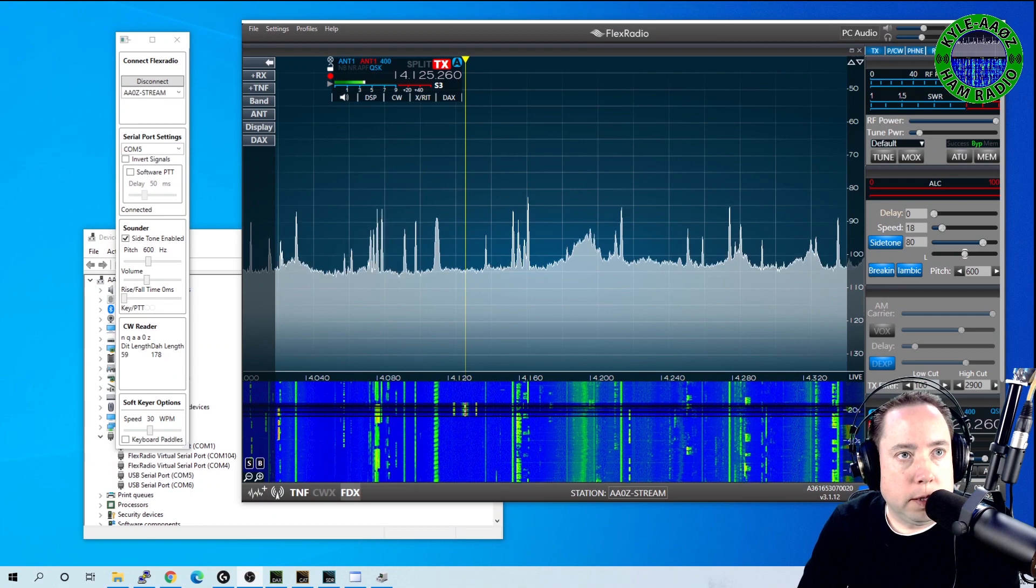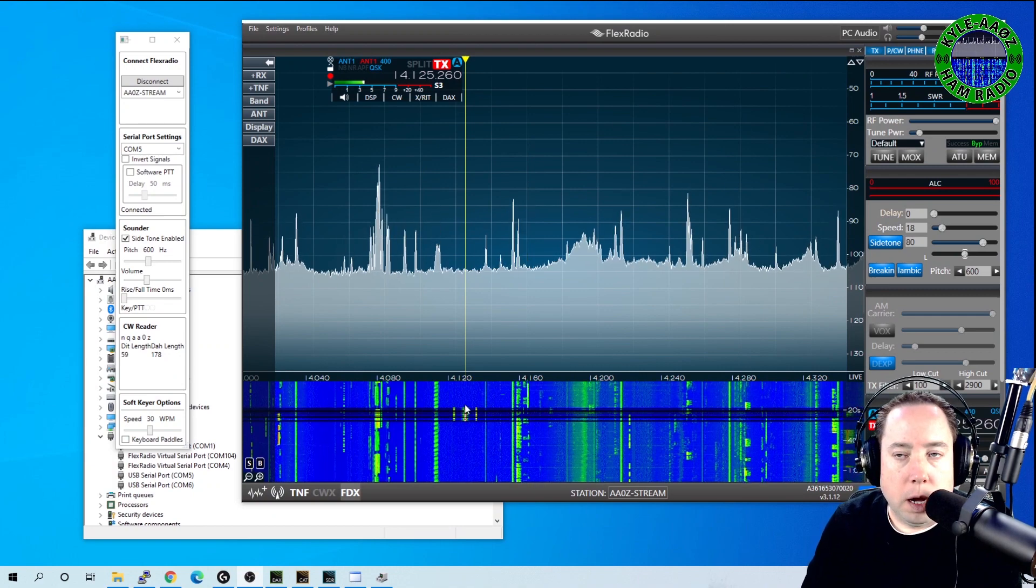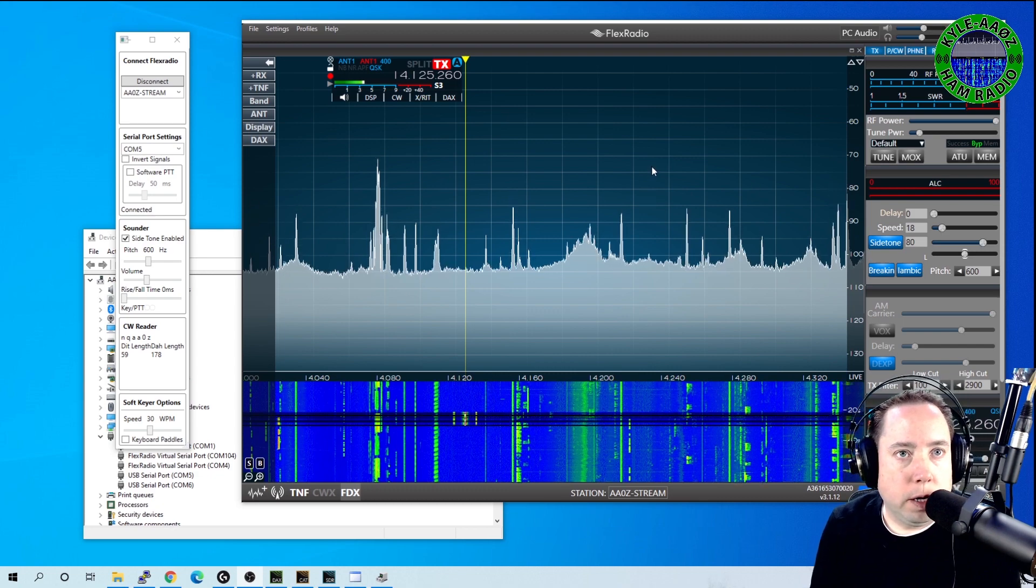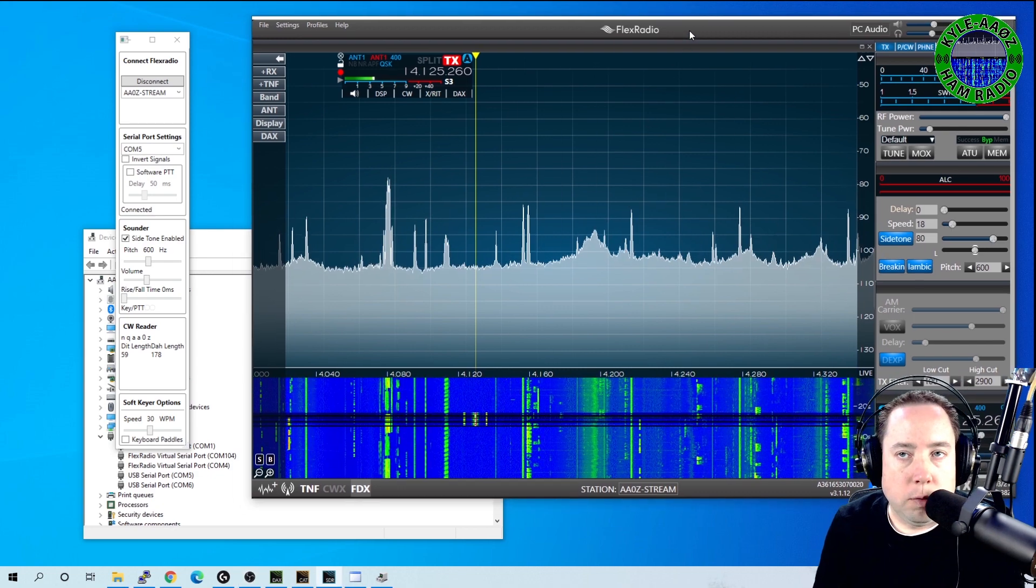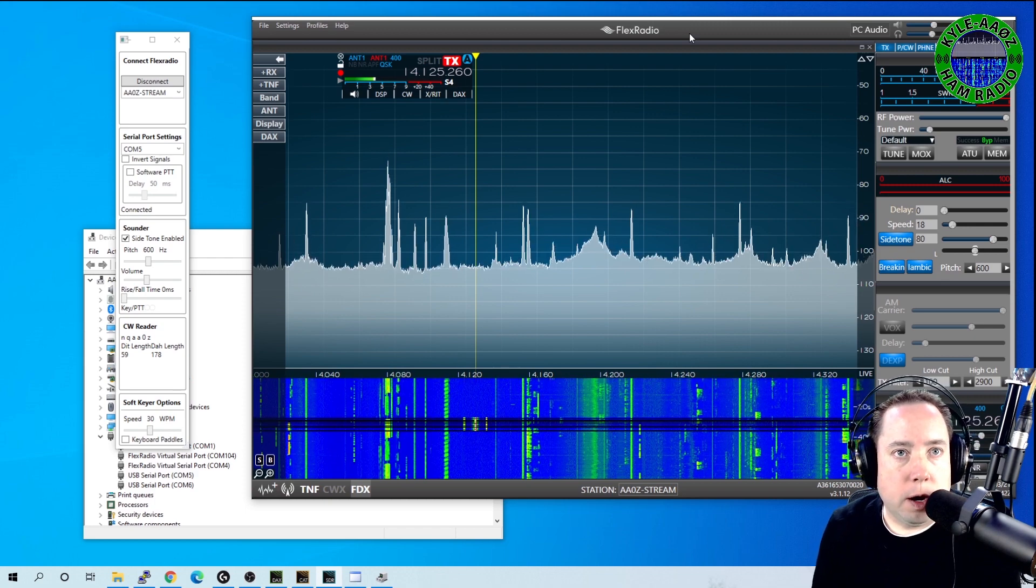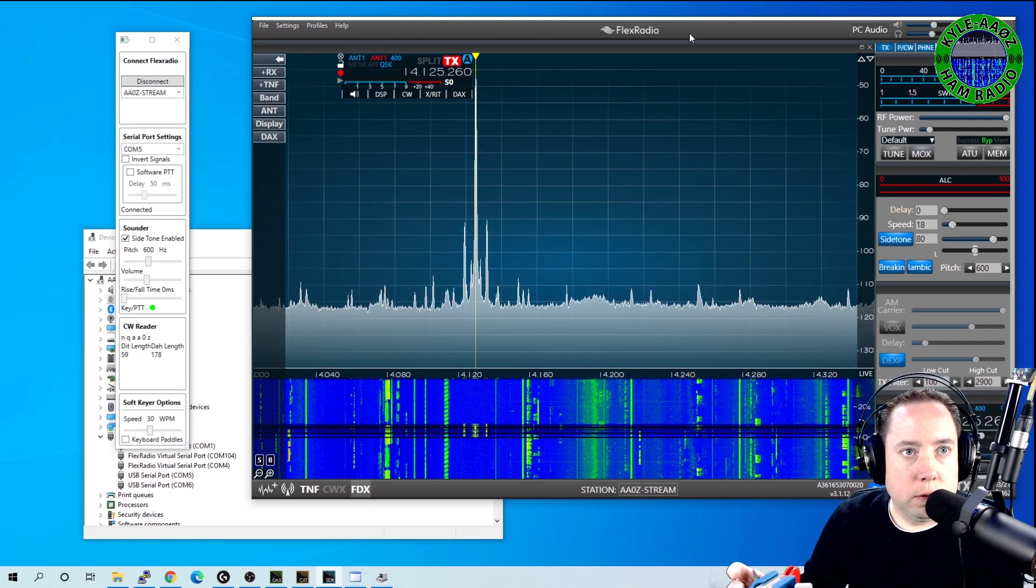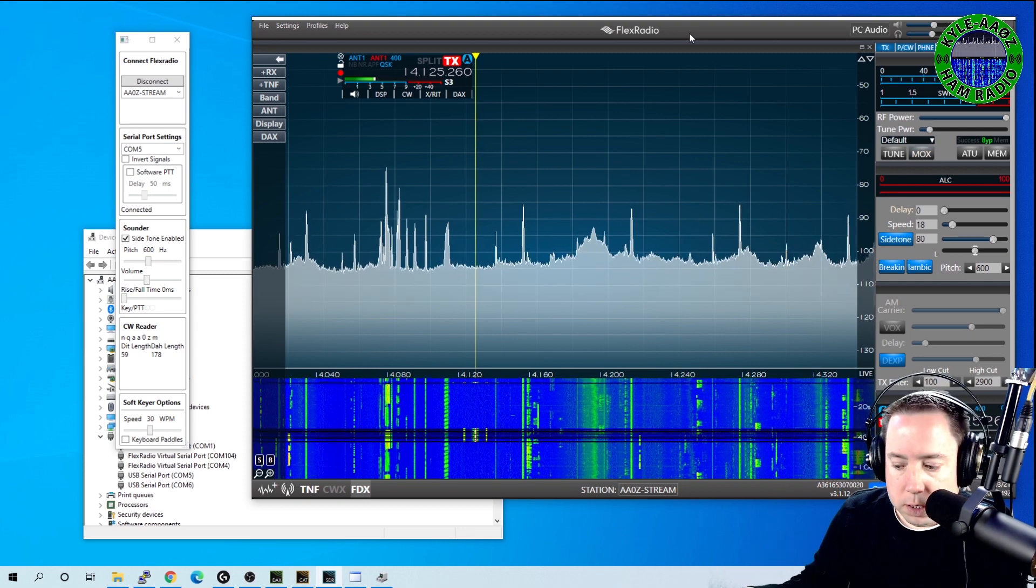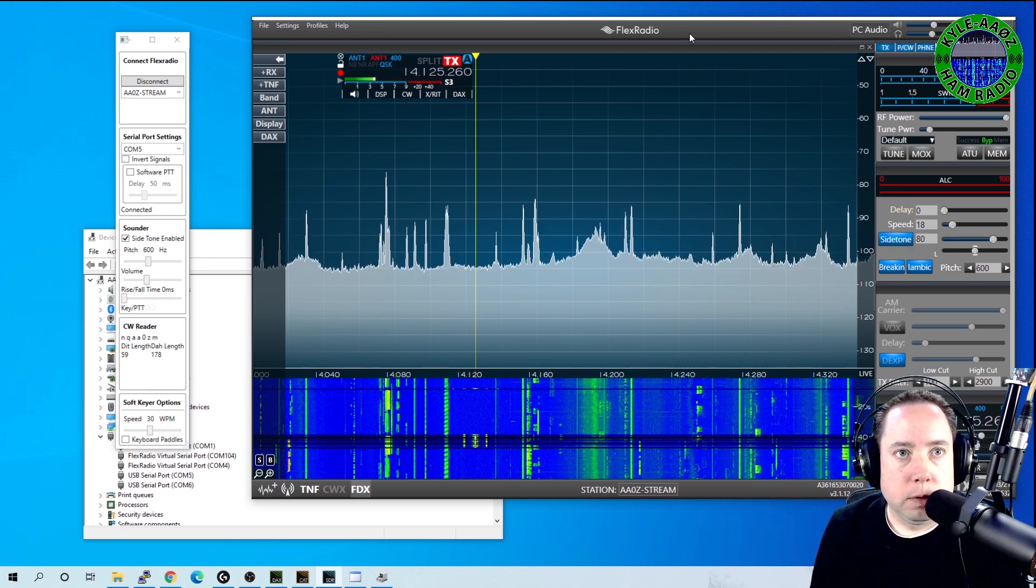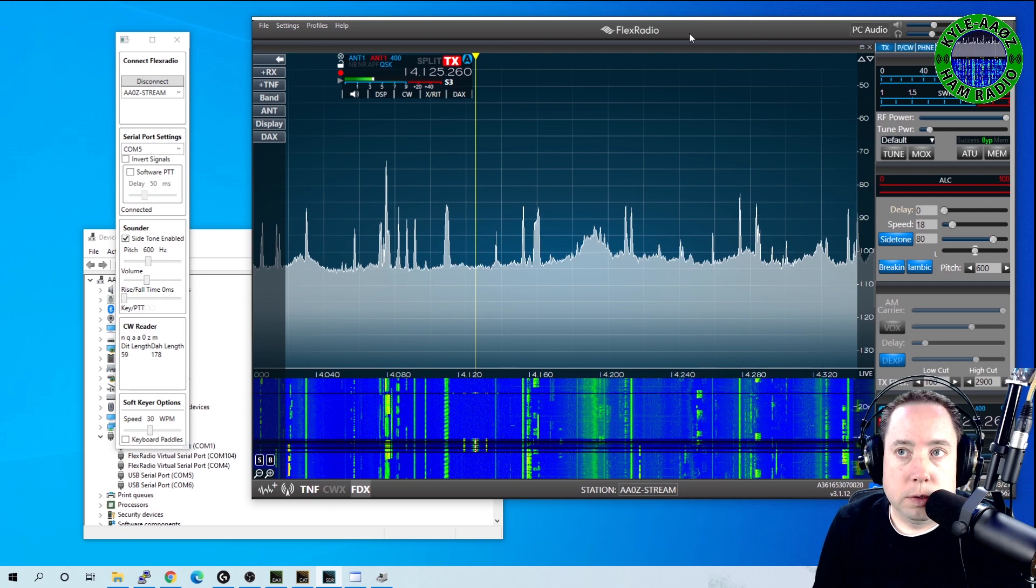But also, you saw that right here, I was keying my radio. And my radio is about an hour and a half away from me at a remote site. So that is how you get dits and dahs from your local keyer into your Flex software, or I'm sorry, your Flex radio that's running remote.